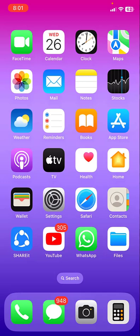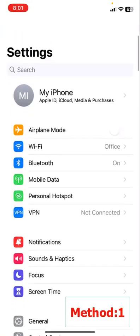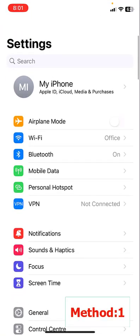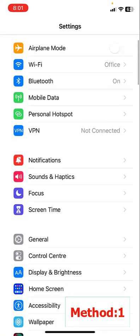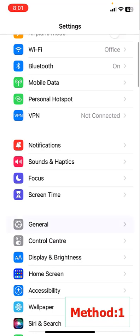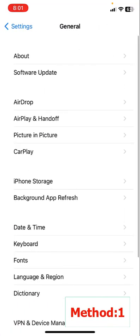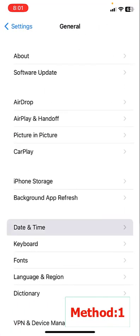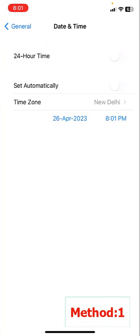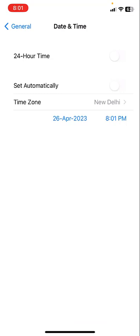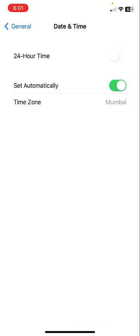First method: go to your iPhone settings, then go to general, tap on date and time. Set the correct date and time or set it automatically. Try to use your phone if it's getting the error.